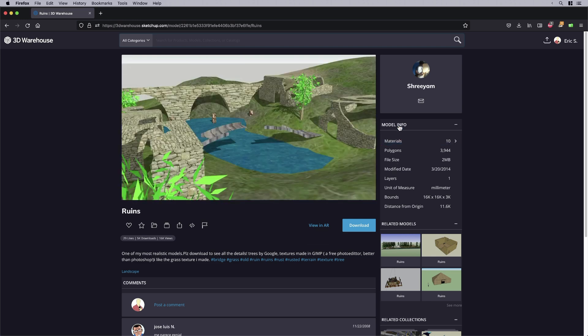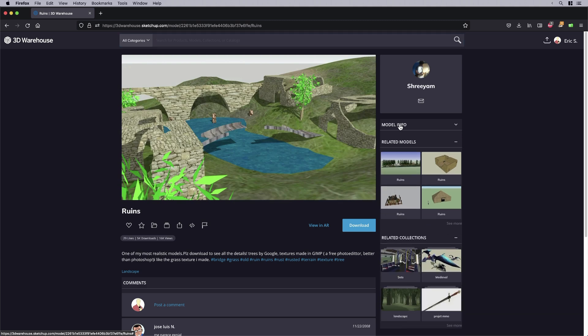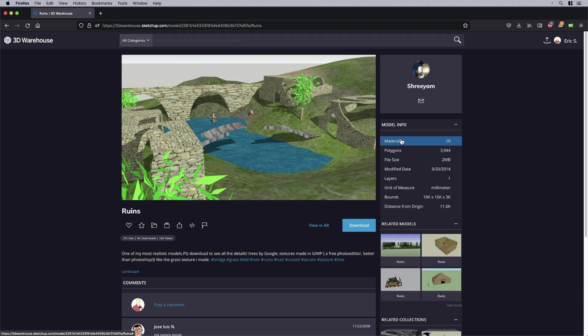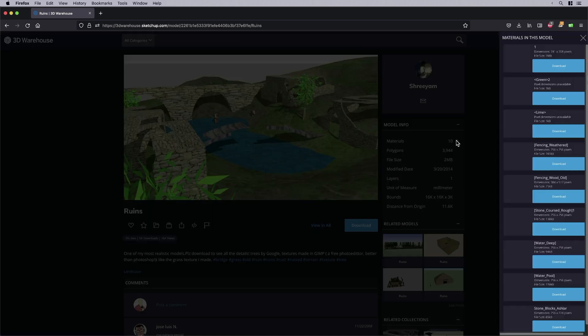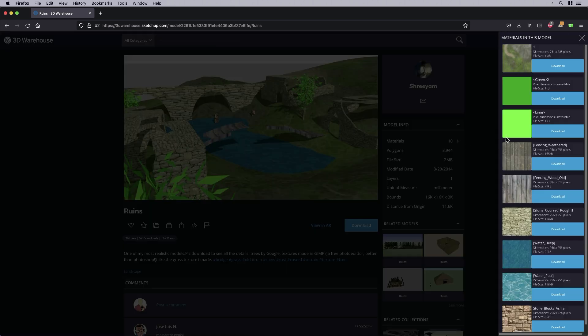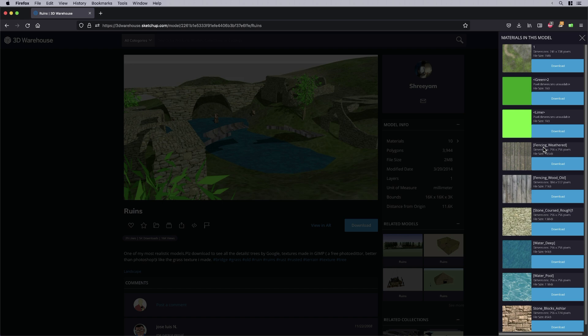So over here under the model info section of the 3D Warehouse, you'll see the materials you can actually click on. I don't know if a lot of people have done this because it's not something that's really obvious, but there's a little arrow here. If you click this, a little pop up or slide in basically shows up and it tells you not only the name of the material, it gives you the dimensions, the size, and it gives you a link to download.